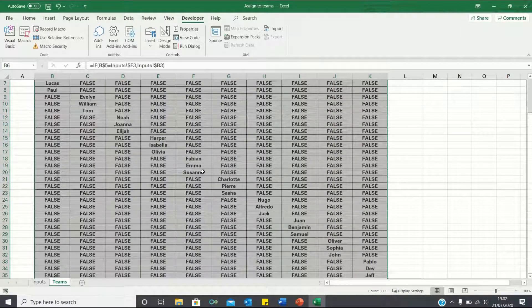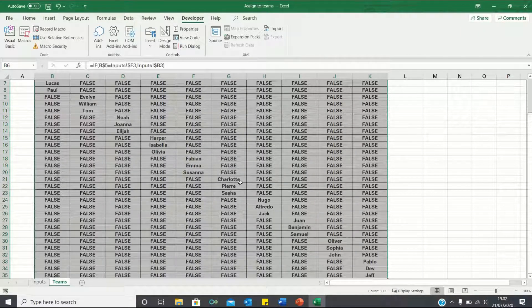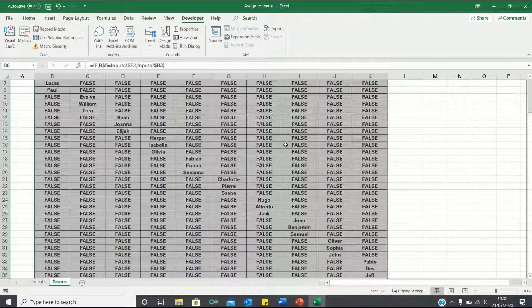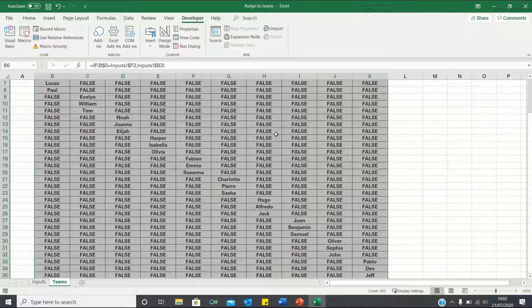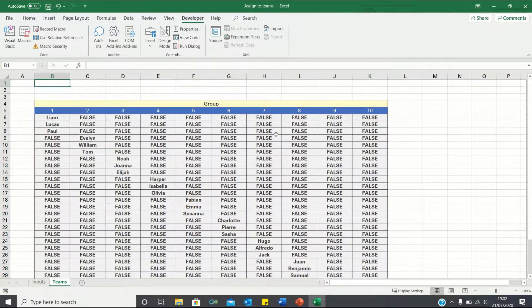As you can see, we're provided with the names corresponding to each group. However, we're also given a bunch of false values, which we ideally want to get rid of.